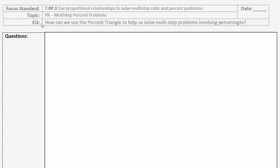Our essential question is: how can we use the percent triangle to help us solve multi-step problems involving percentages? Please take a moment — pausing the video if you need to — to copy down the topic, essential question, and today's date in your header. Set up your question column and your note column, and resume the video when you're ready to begin.